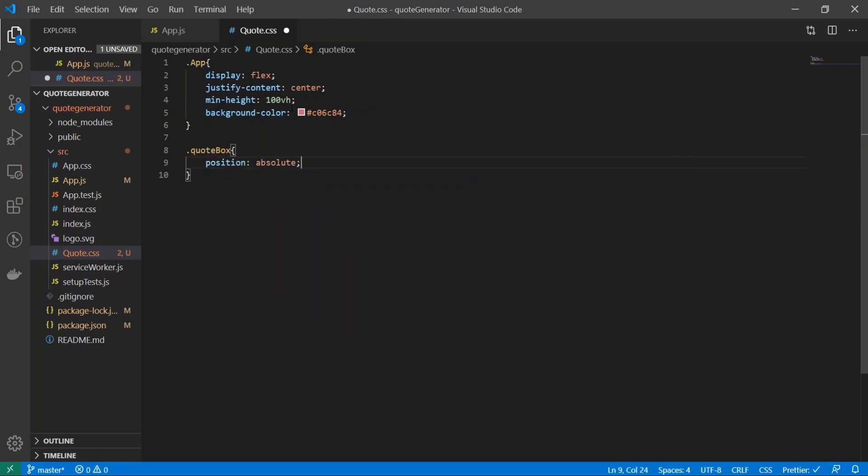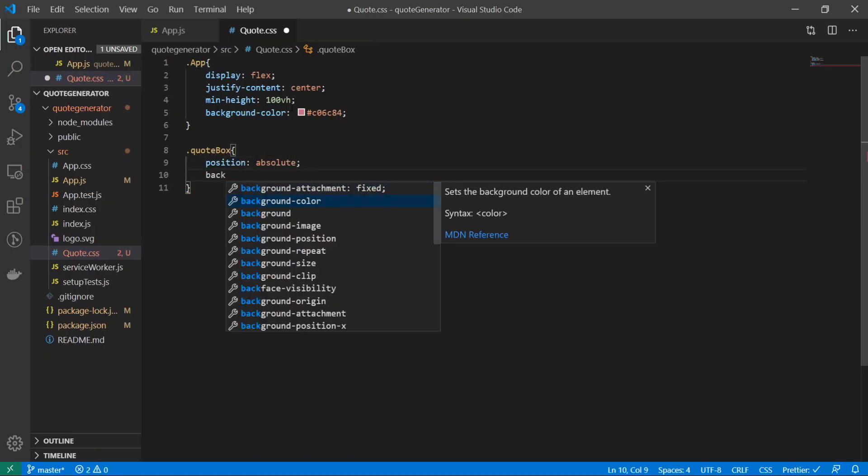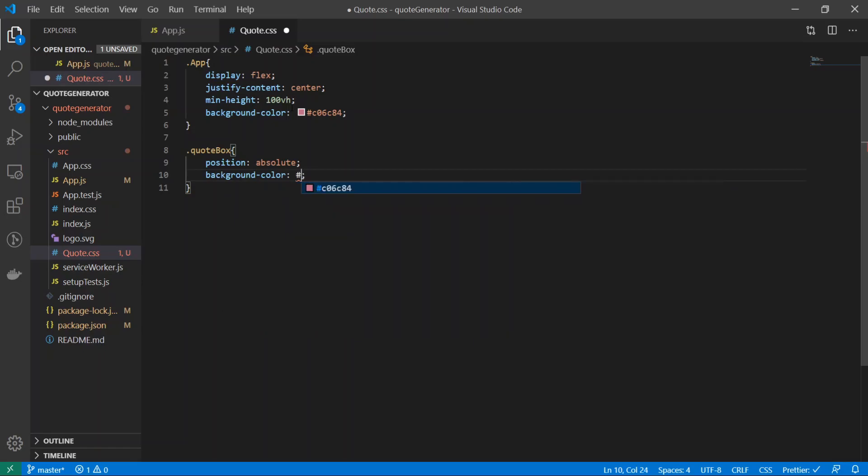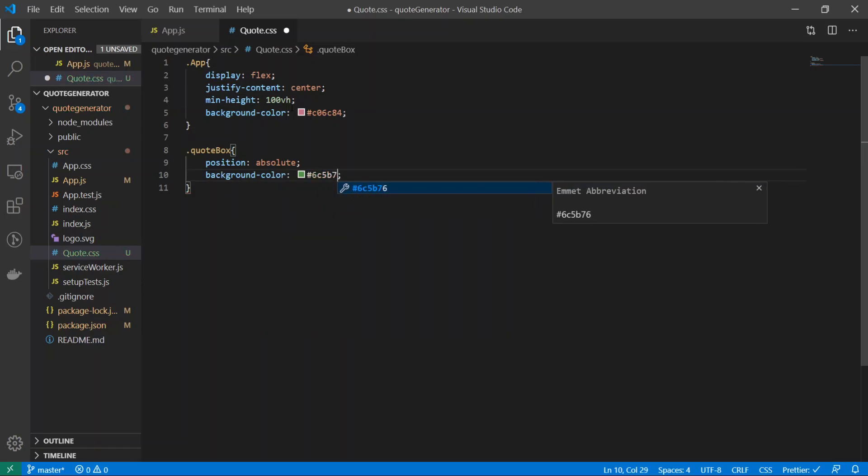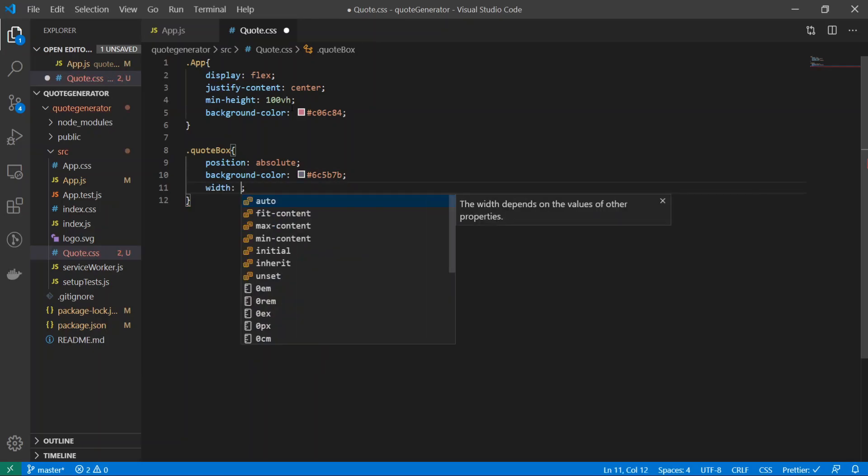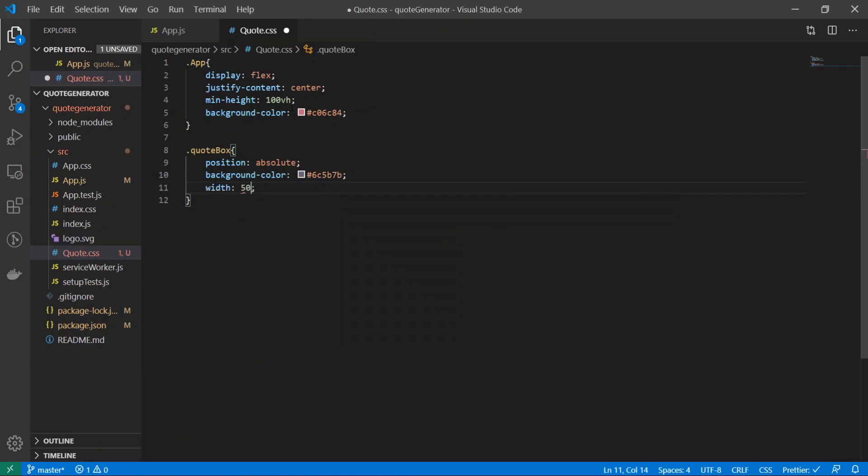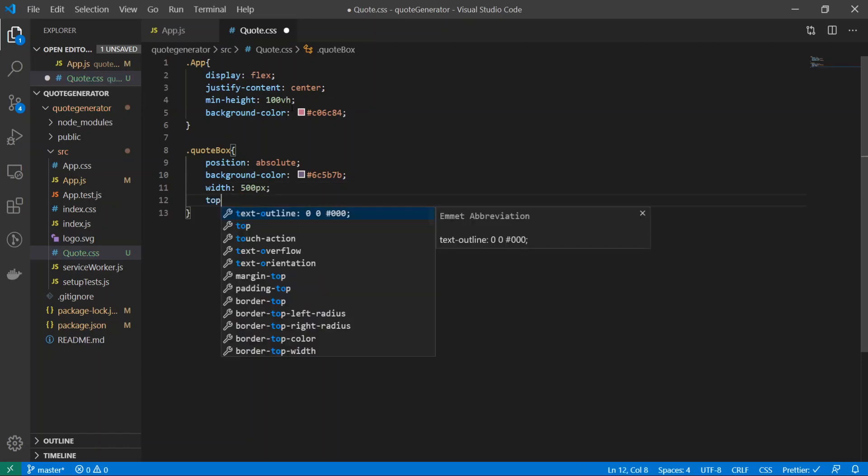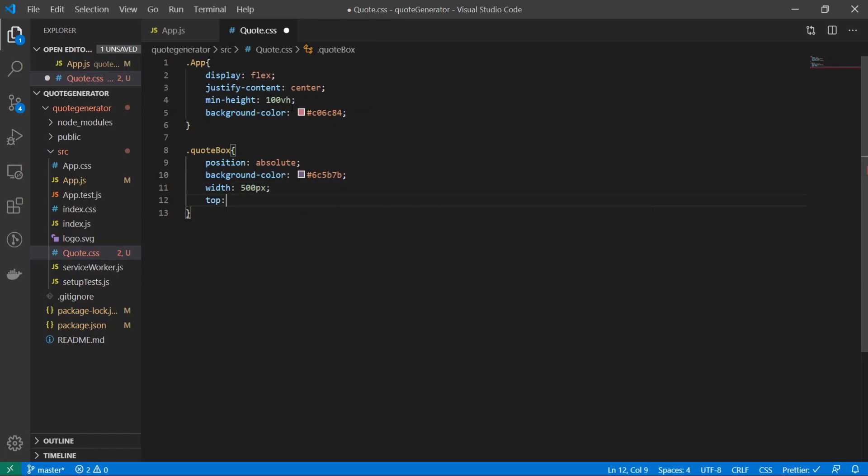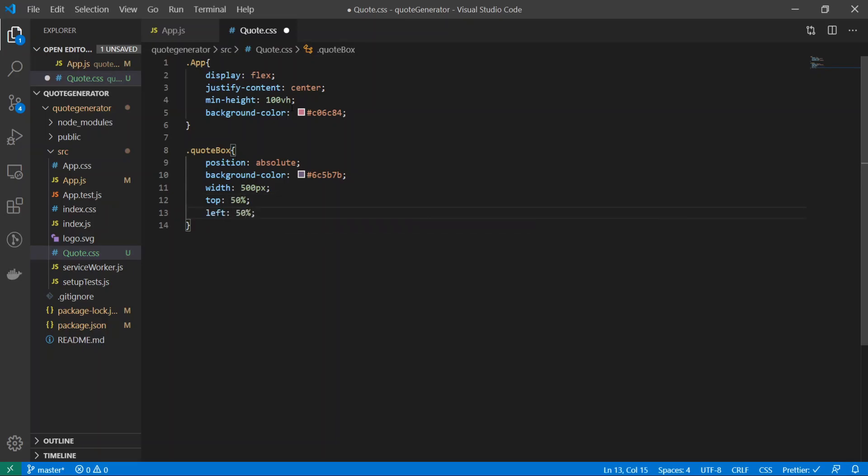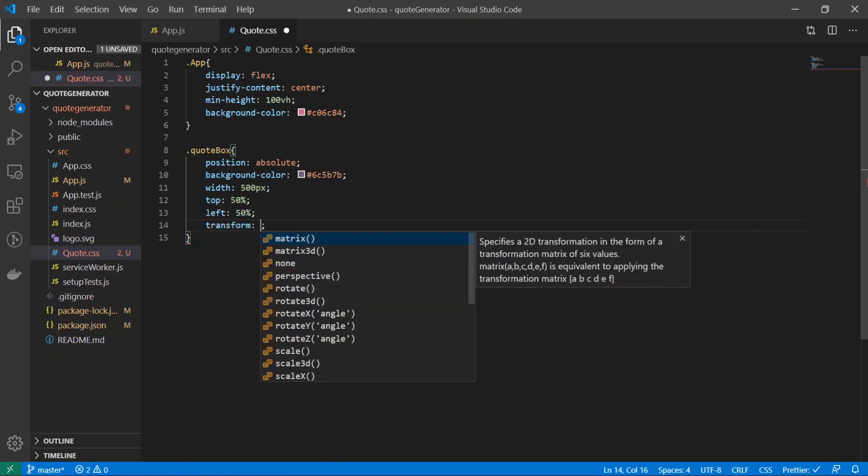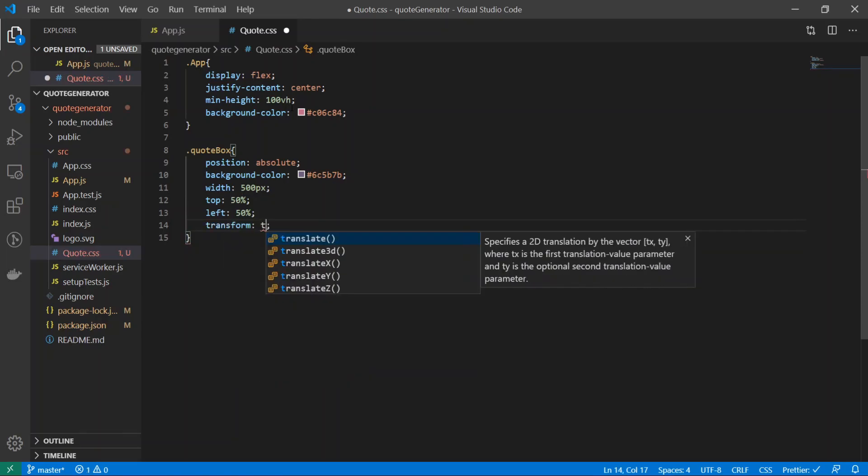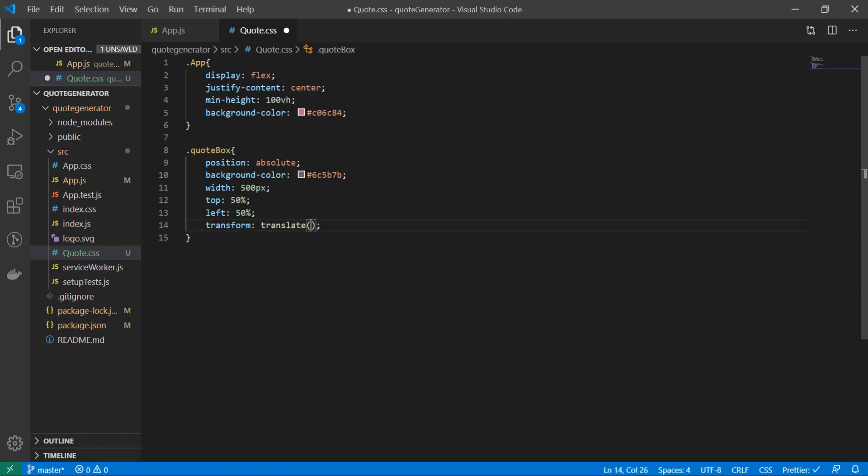Now I'll also make the quote-box as well. Quote-box position: absolute; background-color: #6c5b7b; and I'll do width to be 500 pixels. I'll do top at 50%, left 50%.